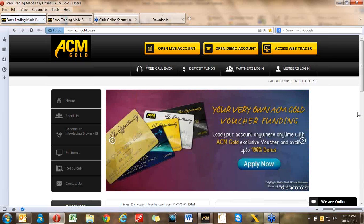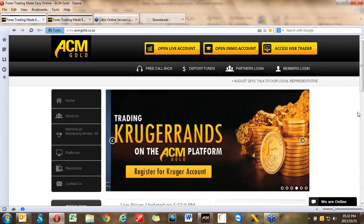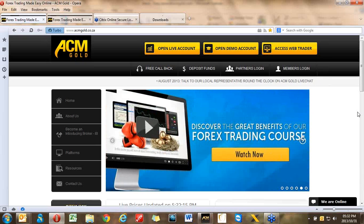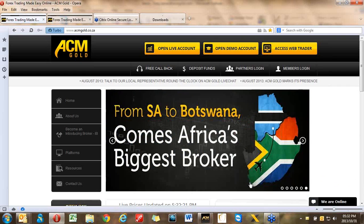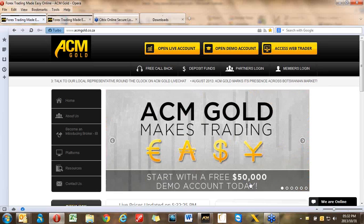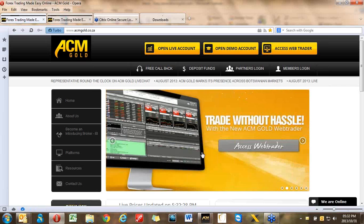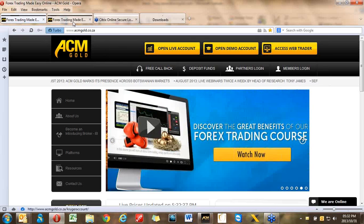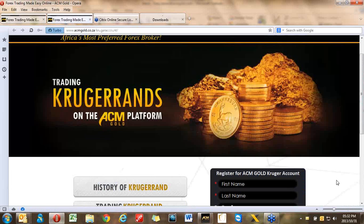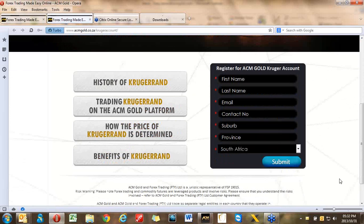We're going to look at how does one trade Krugerrands. First things first, in order to trade Krugerrand you need to go and register specifically for a Krugerrand account. You go along to our website, go along to the banner you see displaying in front of us right now, select Krugerrand, and click on 'Register for Krugerrand.' It's going to take you to this page and you will need to register all your necessary details.